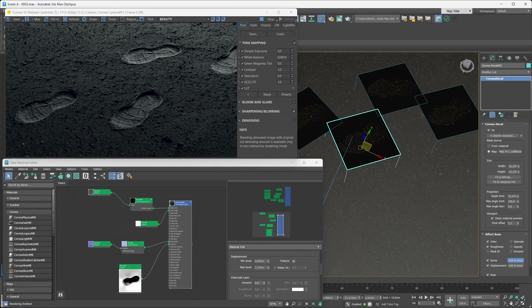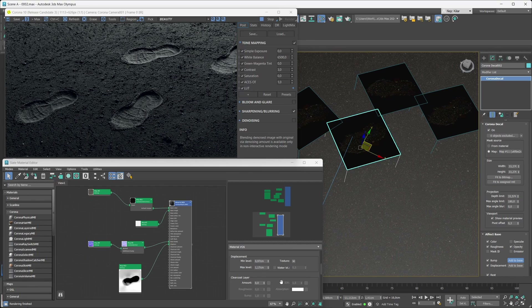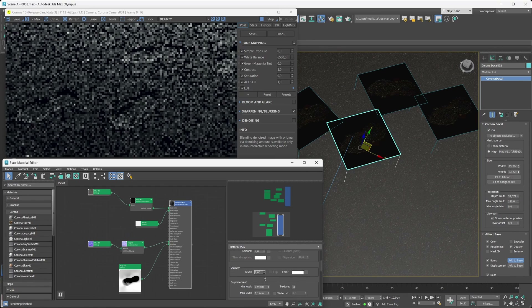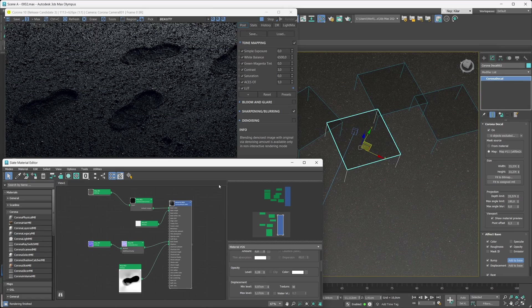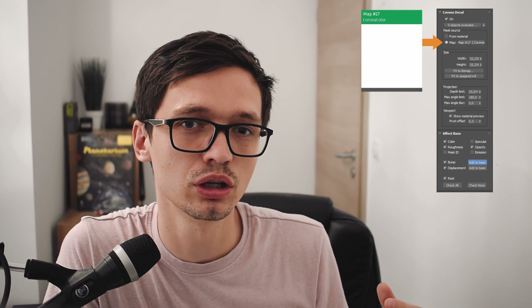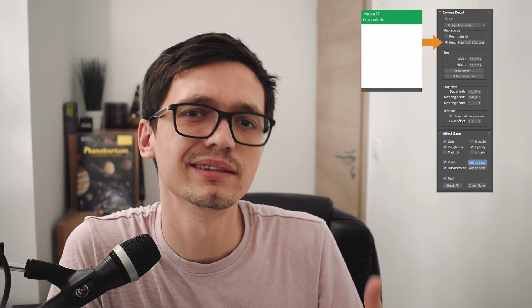If you want to control the opacity of the material, just make sure that the effect base opacity is toggled on, and then go into your material and play around with the opacity value in there. Also, if you aren't using a mask and just want to use a single color, the same workflow applies.